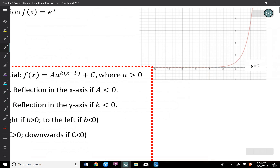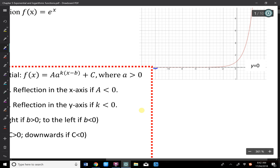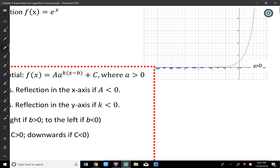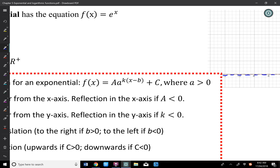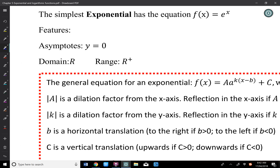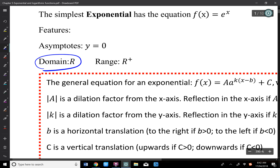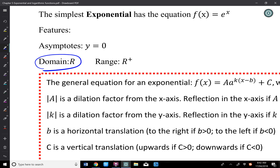The key feature of exponential graphs is that they have horizontal asymptotes — y equals something. In the simplest case, the asymptote is y = 0. The domain for exponential is always ℝ — there's no implied domain, no restrictions.